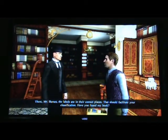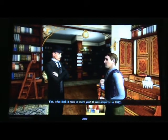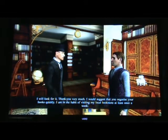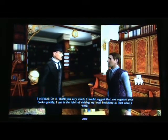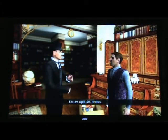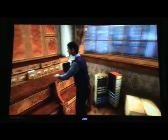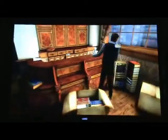Have you found my book? Yes, what luck it was to meet you — it was acquired in 1882. I will look for it. Thank you very much. I would suggest that you organize your books quickly — I am in the habit of visiting my local bookstore at least once a week. You are right, Mr. Holmes. You are right. Now watch the speech bubble — eighty-two over there. Is that like a horse? A chair? I'm curious — what is that porcelain object? What use does it have? 82 — oh, okay.